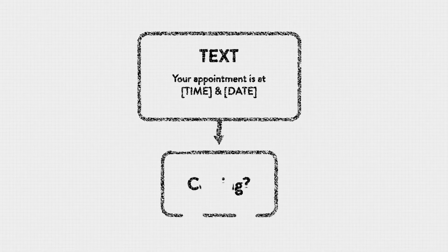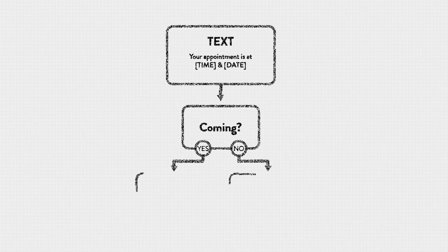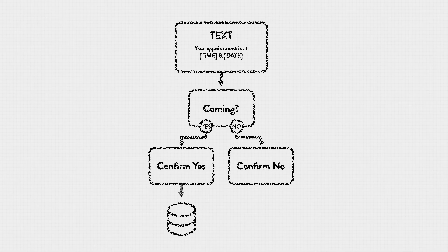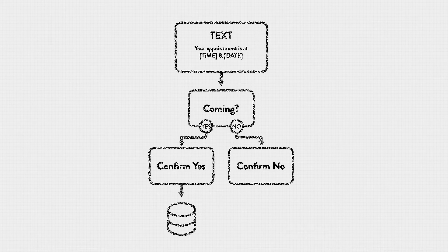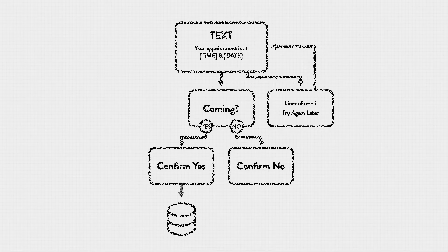So, it sends a text to me with some dynamic data, the date and time of my appointment. And I guess it's waiting for my response. So, if I respond, and I always do, teeth are important, it must process my response and then update my records in their database so that they know I'm coming. I suppose then, if I don't respond, it also needs to know that so it can label me as unconfirmed and to try again later.